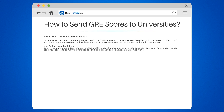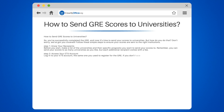Step two: access your ETS account. Log into your ETS account, the same one you used to register for the GRE. If you don't have one, you'll need to create one at the ETS website.